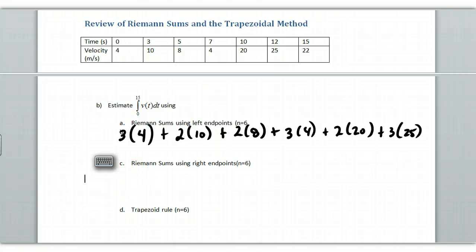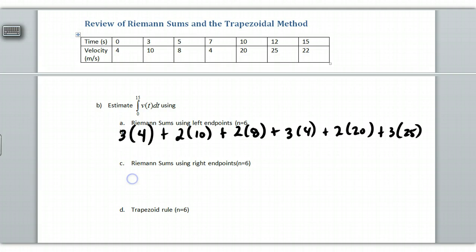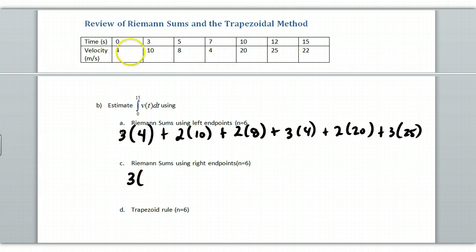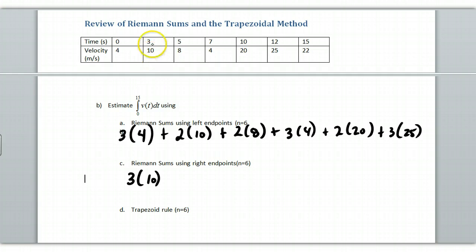So we'll go back here. And so when I start writing these out, my interval here for my time, that's the width of your rectangle, that is still 3. So I'm going to do the 3 here. And instead of multiplying by 4, this time I'm going to multiply by 10. So it's 3 times 10. I'm taking the right endpoint, or I'm sorry, the right height, on this rectangle for this first interval.